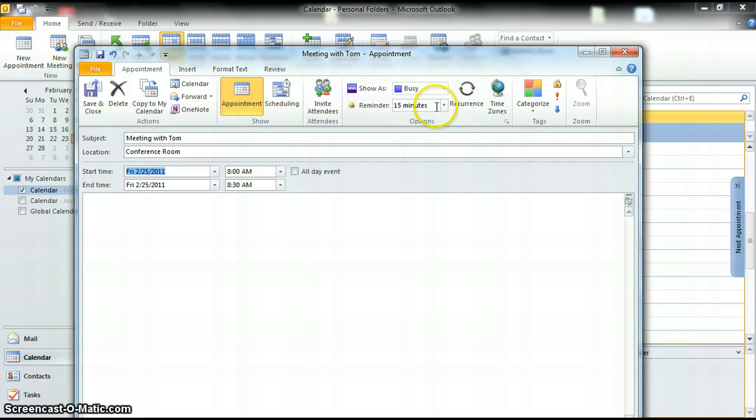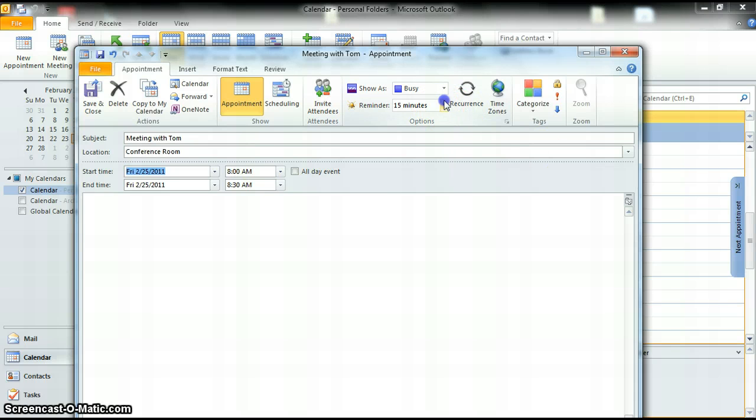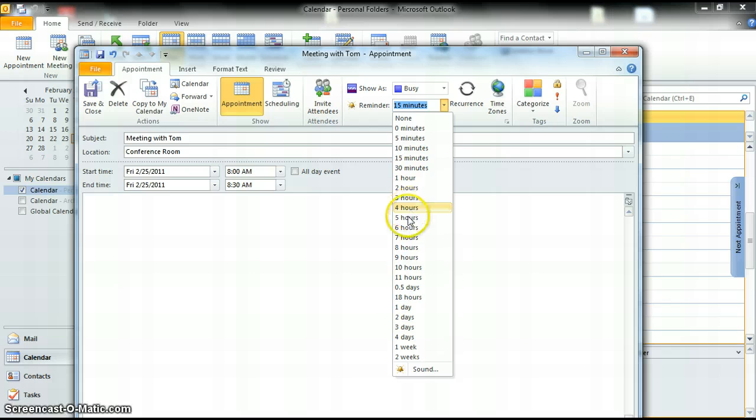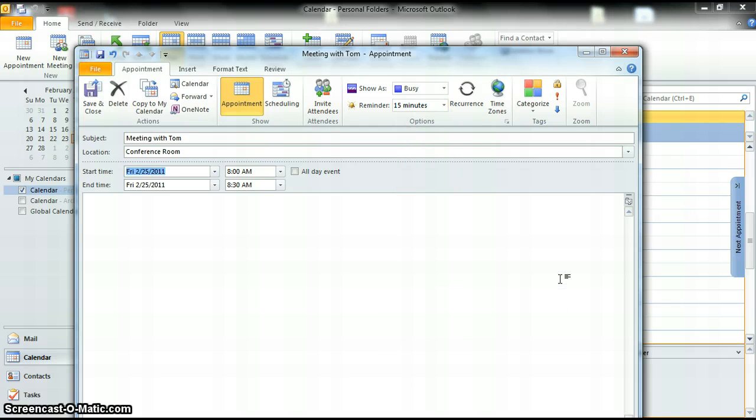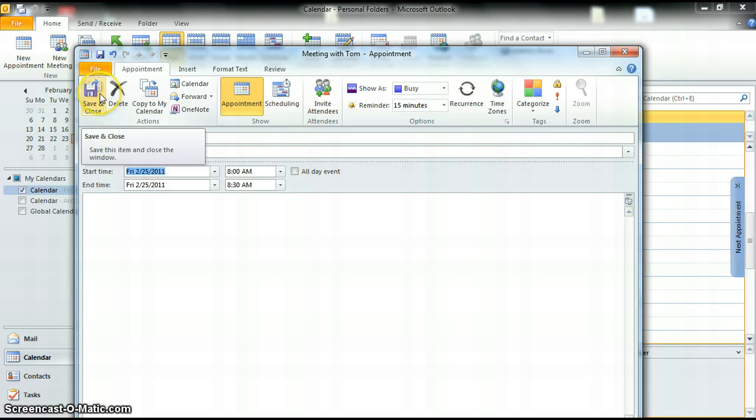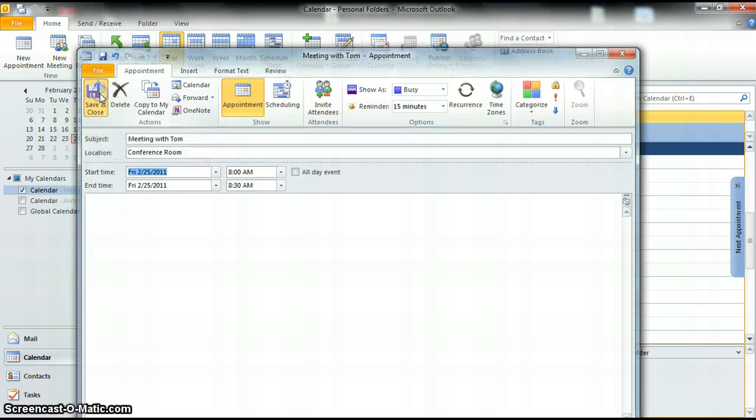You can change that if you want a reminder 30 minutes before, hours before, even days or weeks before. It really helps you not forget those important items. That's the basics of an appointment and how to send a message.